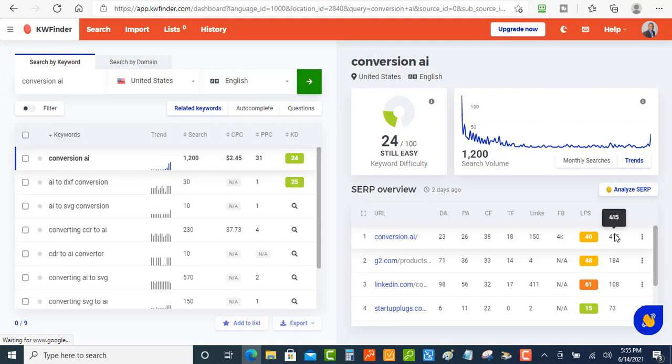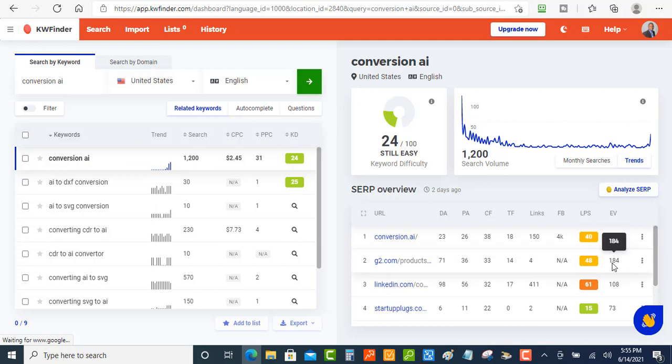So this is what this number is all about here. They're saying that if conversion AI searches was 1,200, you might get about 415 of those. And if you were in the second position, you would get maybe about 184 clicks to your website. So that's also some important data that you need to know when you're doing your keyword research, right?